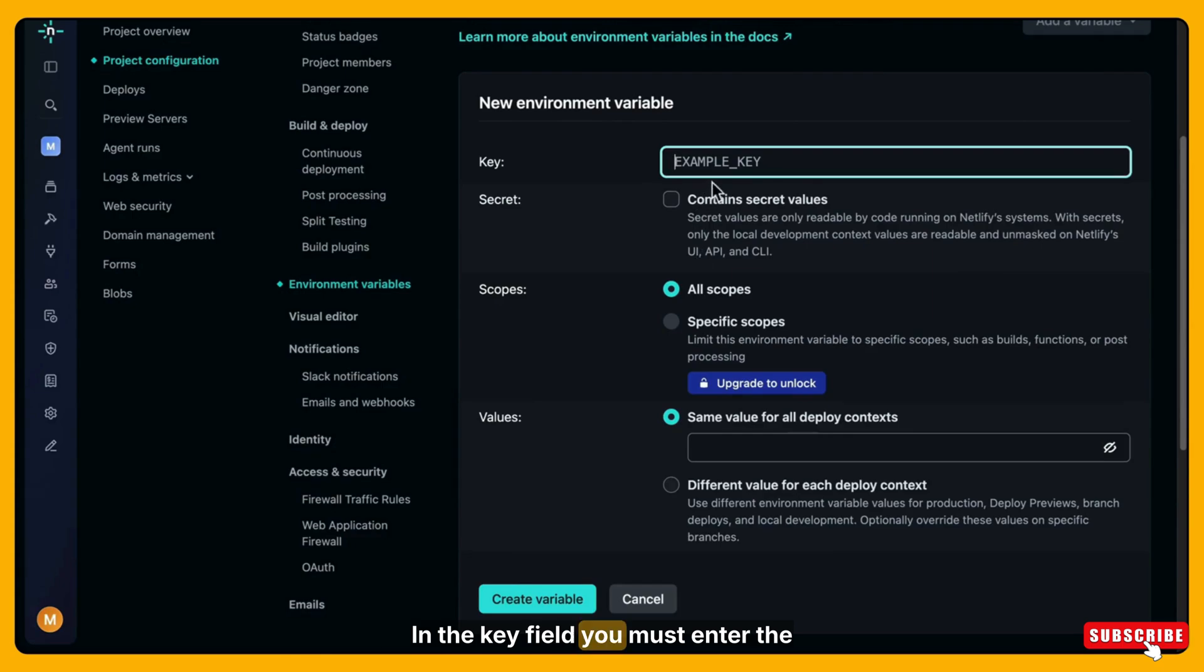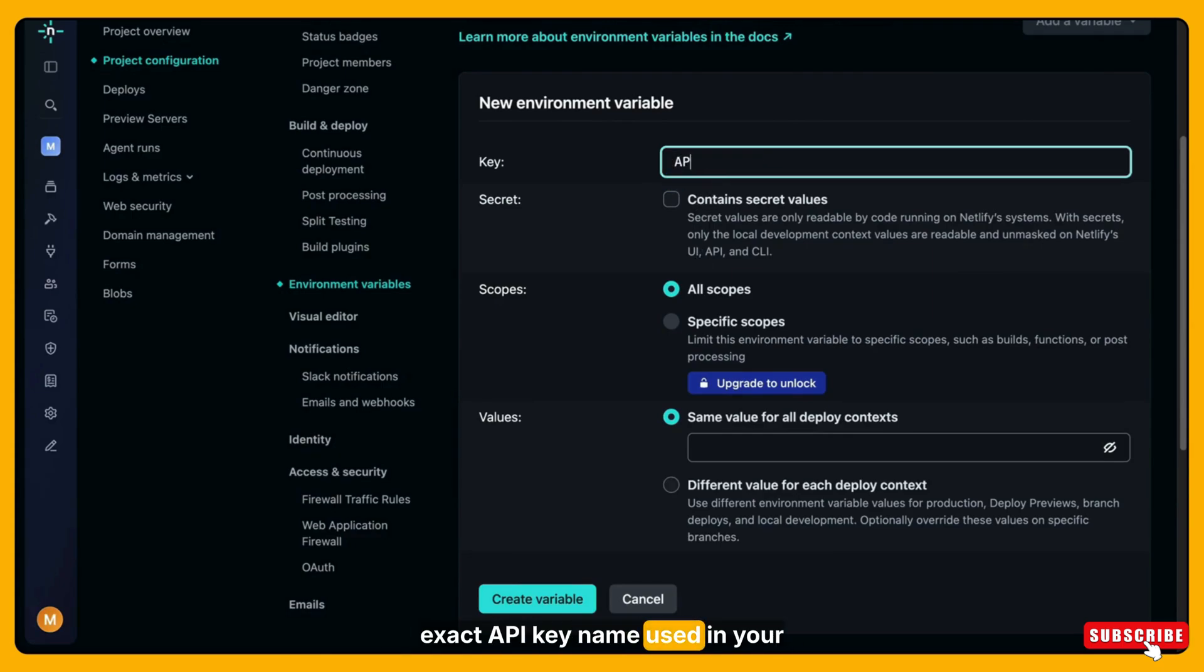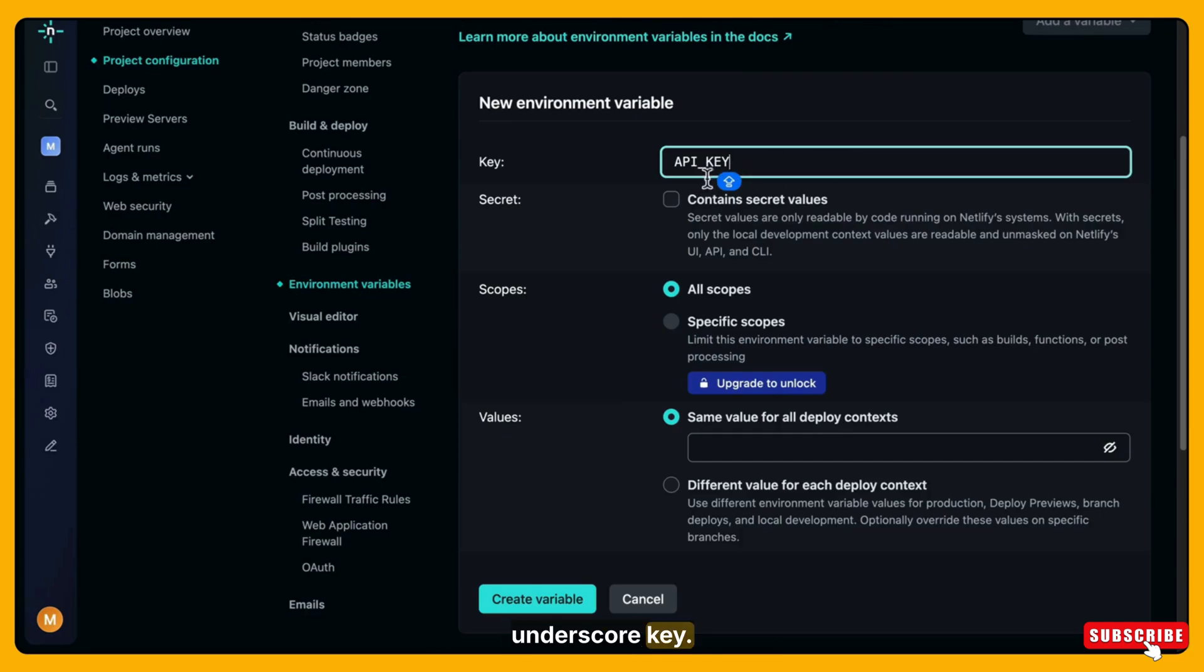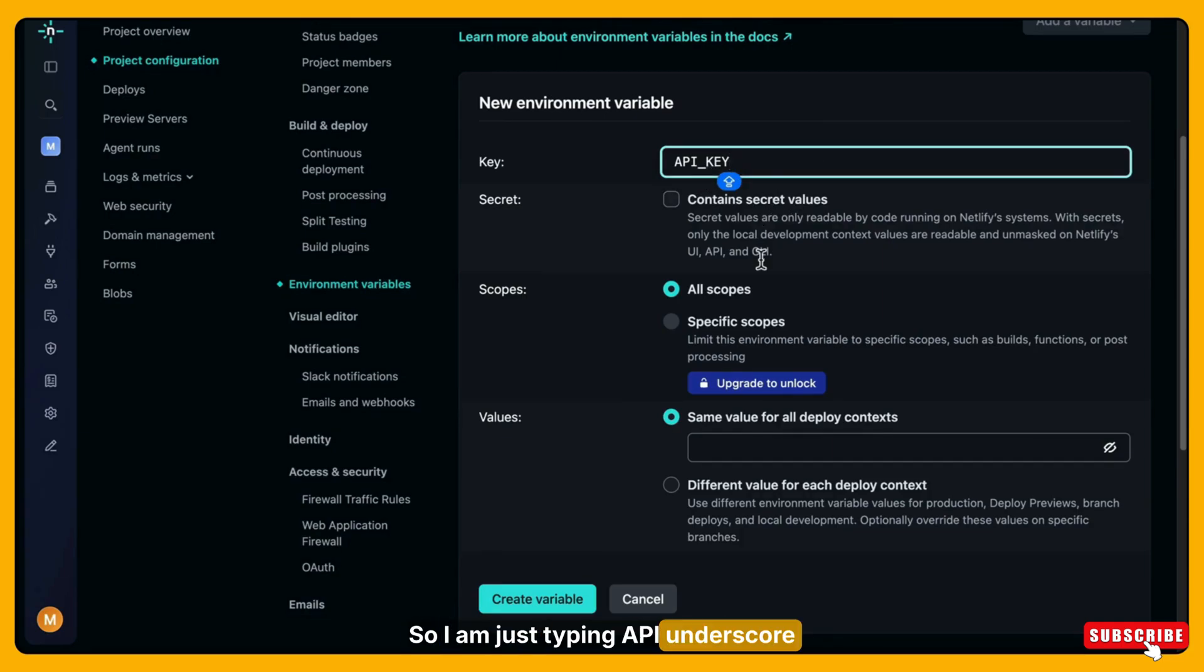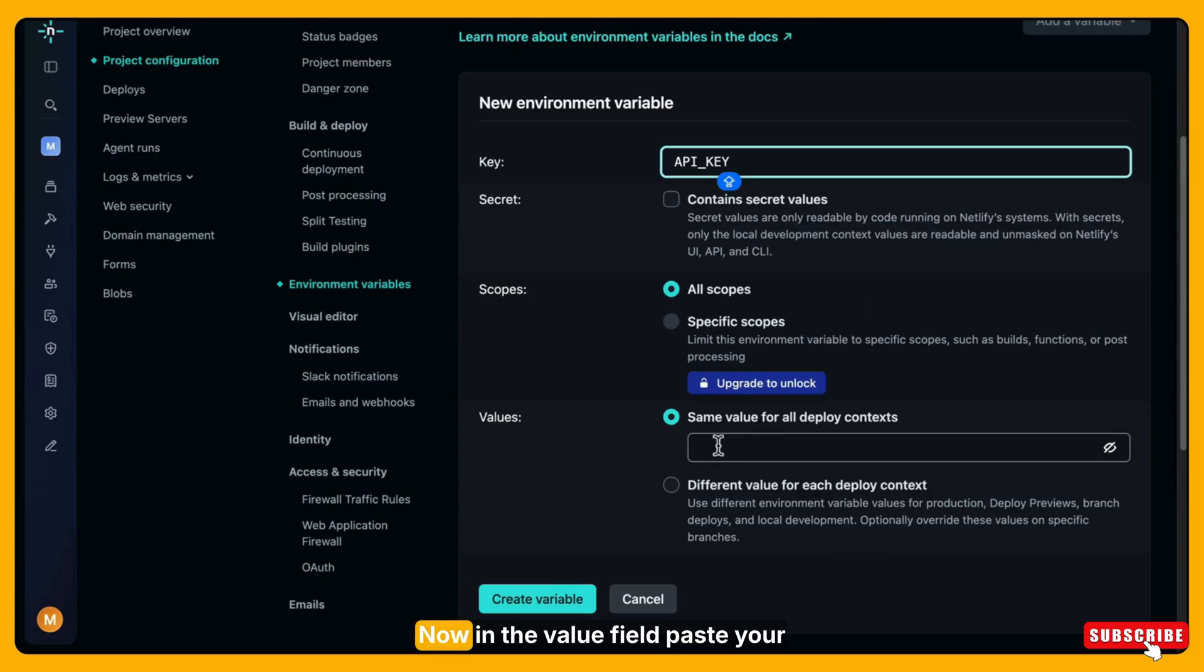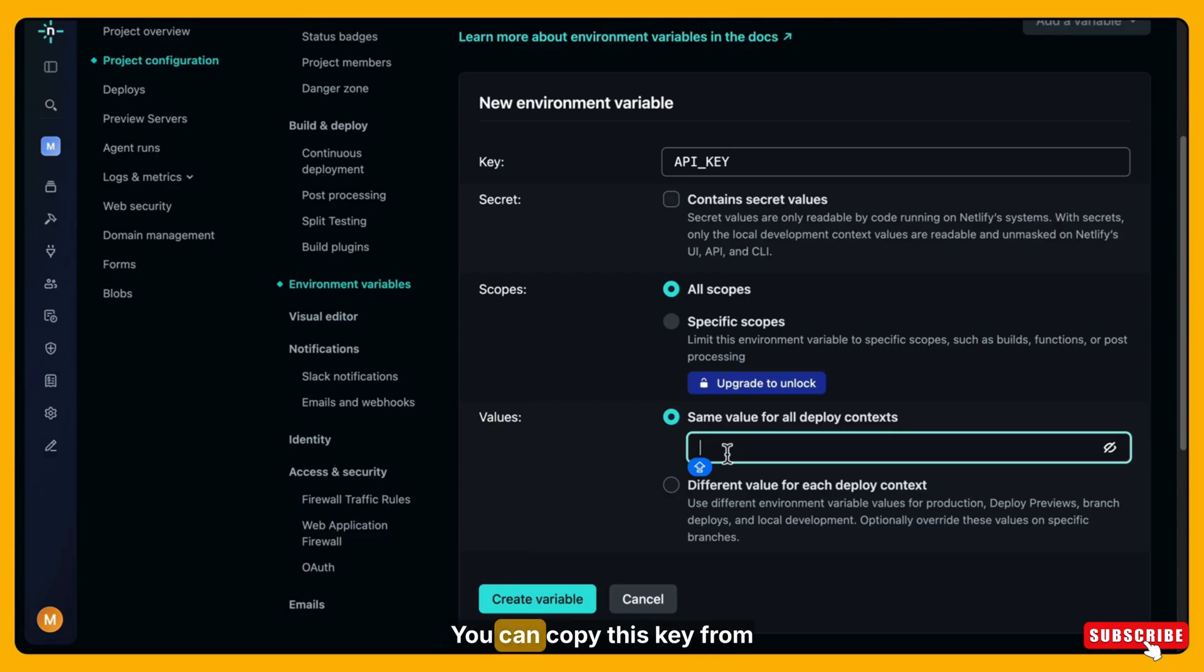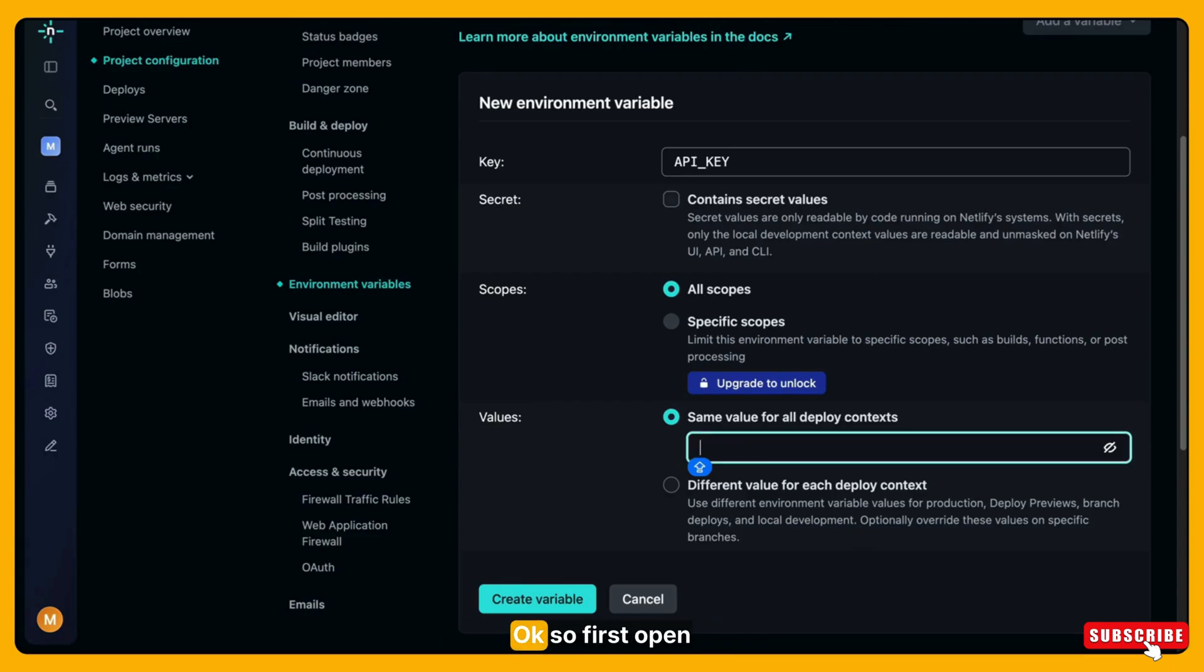Here you will see two fields: key and value. In the key field you must enter the exact API key name used in your Google AI studio app. In most cases the name is API_KEY. So I am just typing API_KEY here. Now in the value field paste your actual Gemini API key. You can copy this key from aistudio.google.com.